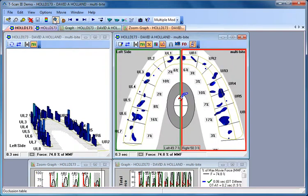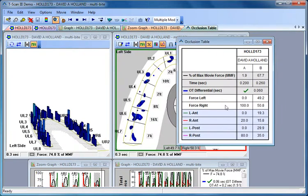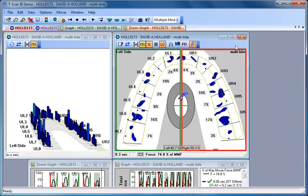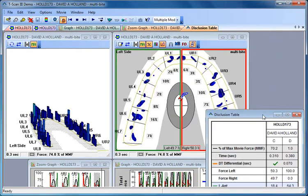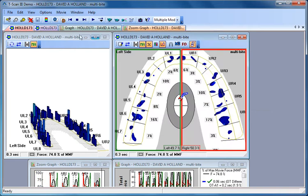So that's still there, and obviously the occlusion time information is still there. It's not relevant because this is just a multibyte table, but the disclusion time table is still available to us.